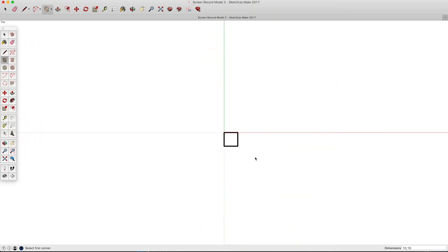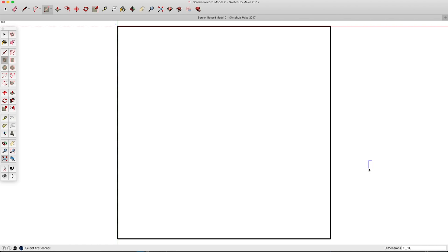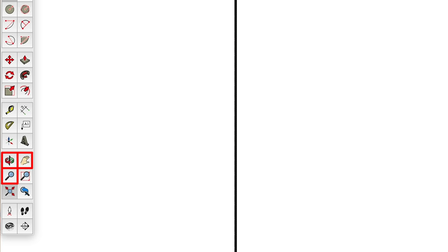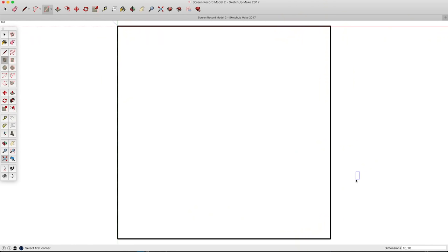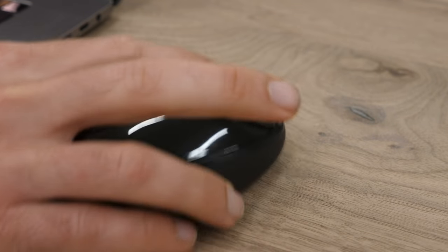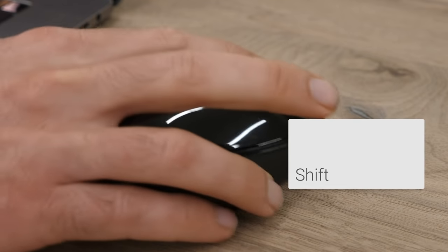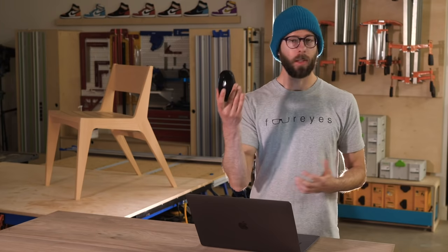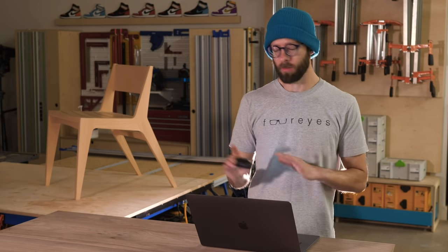Now let's talk about navigating the workspace. There are three main functions: zoom, orbit, and pan, controlled by three buttons or shortcuts. If you're using a three-button mouse, zoom by scrolling the center wheel in and out. To orbit, click on the center wheel and move your mouse around. To pan, hold Shift while clicking the center wheel and moving your mouse. I'll throw a link to the mouse I'm using in the description — it's not too expensive and works great for this.